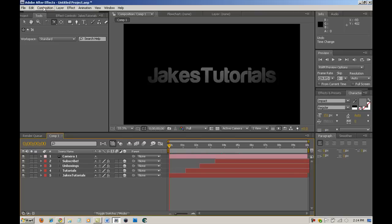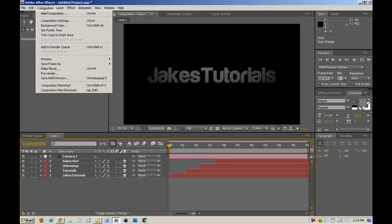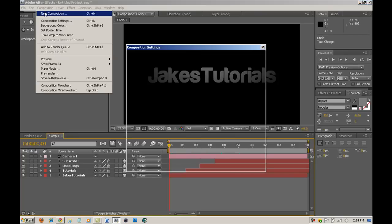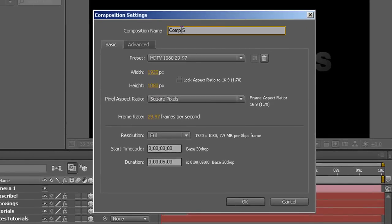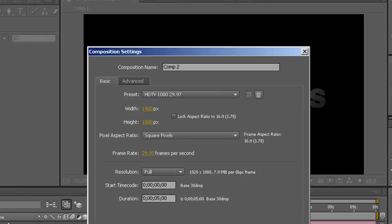First, you want to go into New Composition — so Composition, New Composition. I use 1920x1080, and I'm just going to call that comp2, and make it 5 to 10 seconds. I use 5 seconds because mine only has 4 words or text layers. Just hit OK.